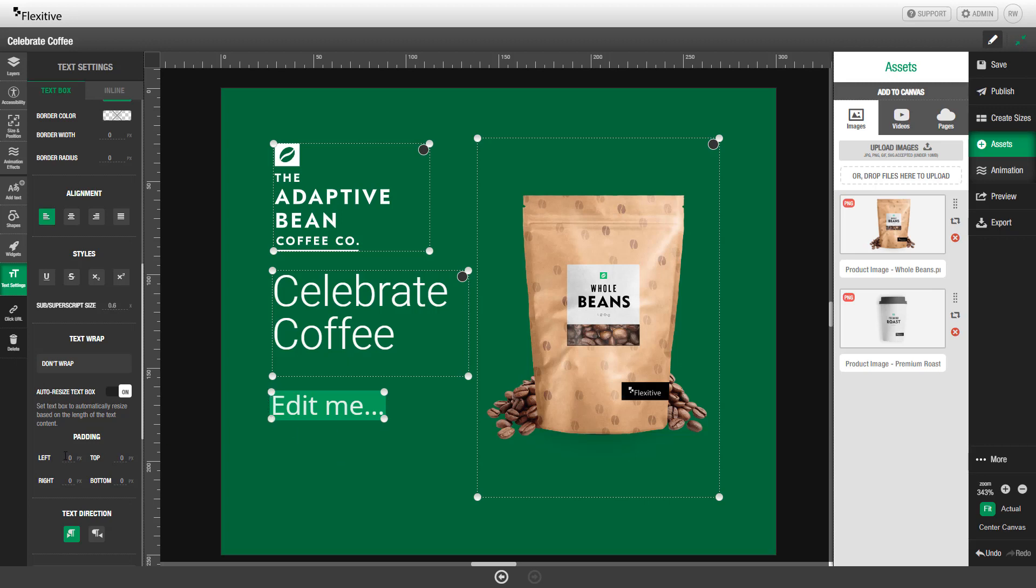I can add padding here using these padding settings. So I'm going to set my left padding to be 20, my top padding to be 10, right 20, bottom 10.